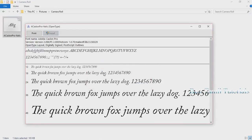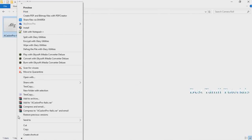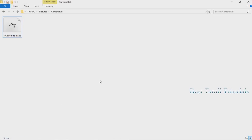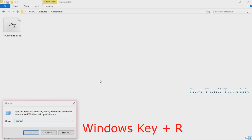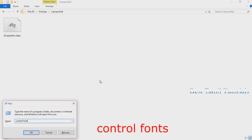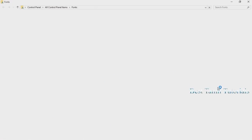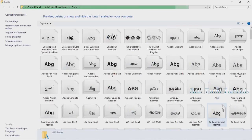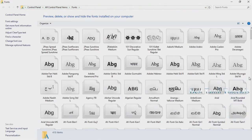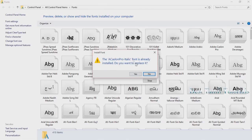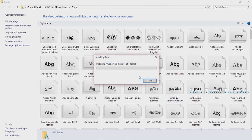This is a method. I am going to copy the font and then paste the font to install it.